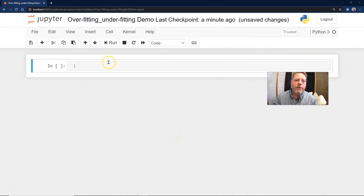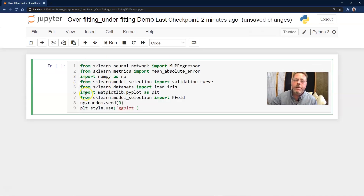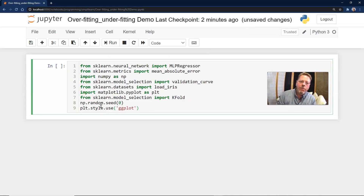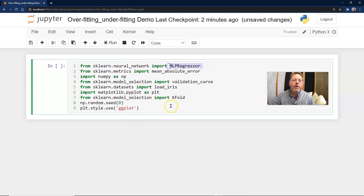For this demo we'll bring up Anaconda and go into Jupyter Notebook for Python. We're going to start off with a demo on overfitting and underfitting using Python. Let's start with our imports. If you've been through enough of these tutorials, we don't want to spend a huge amount of time on what we're bringing in — you should be up on how to import different modules in Python.